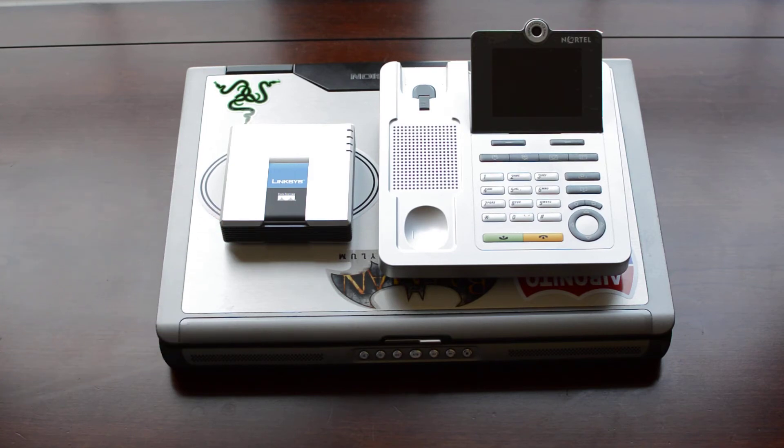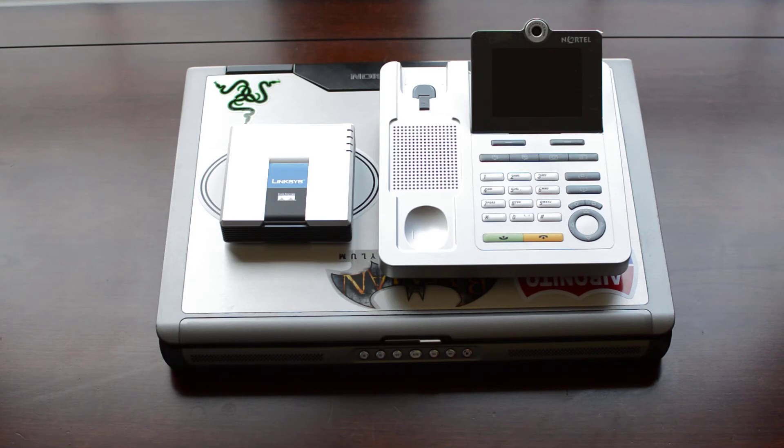Over here on the left is a Linksys PAP2TNA. That's actually going to let me use the regular wireless telephones that I have in my kitchen. So I'll plug those into that and then plug this guy into my network. And then that's how my PBX server is going to be able to talk to that phone. So that'll be neat.